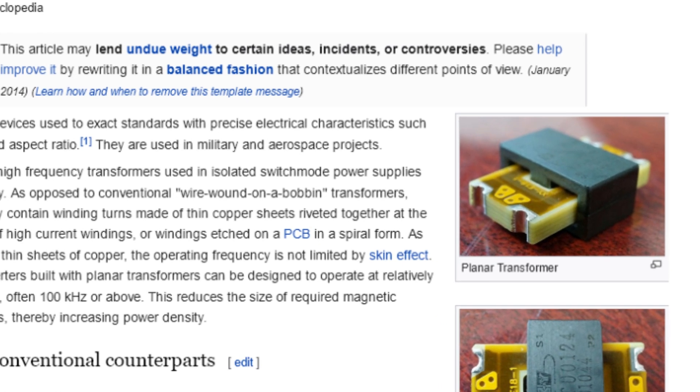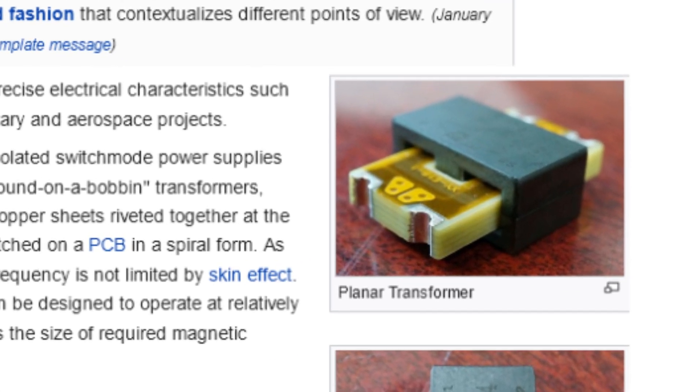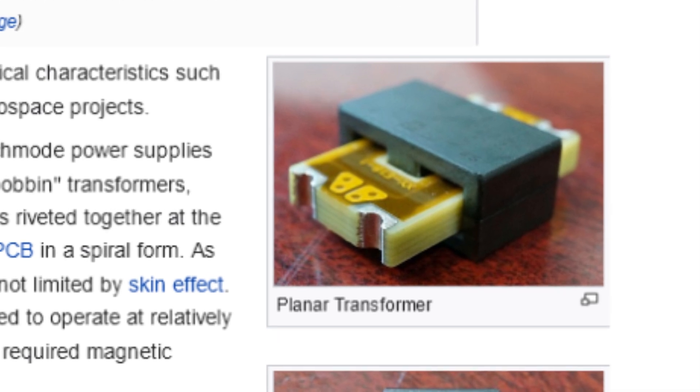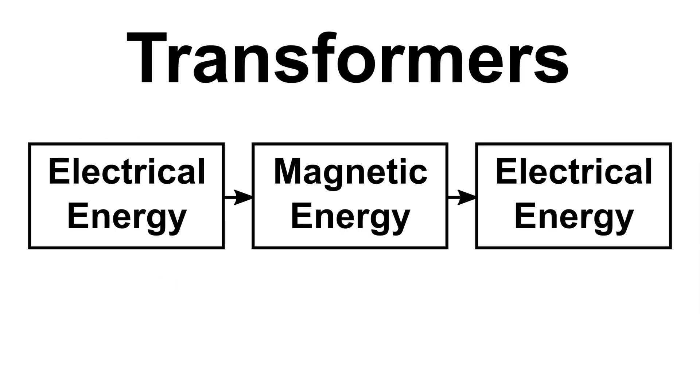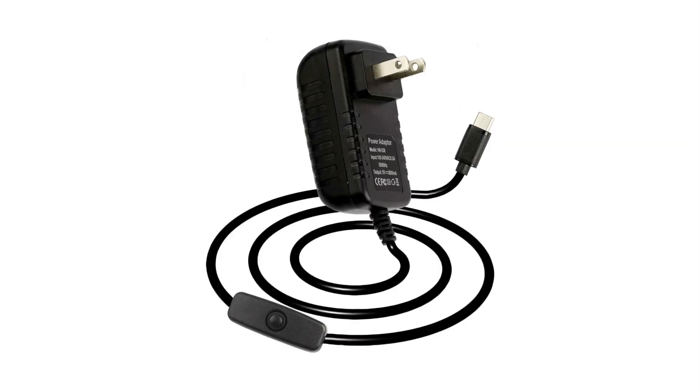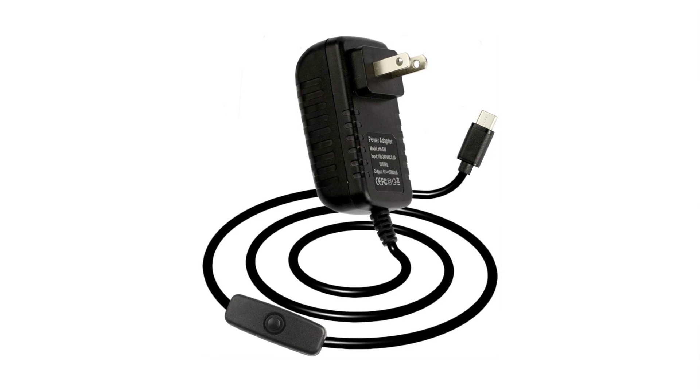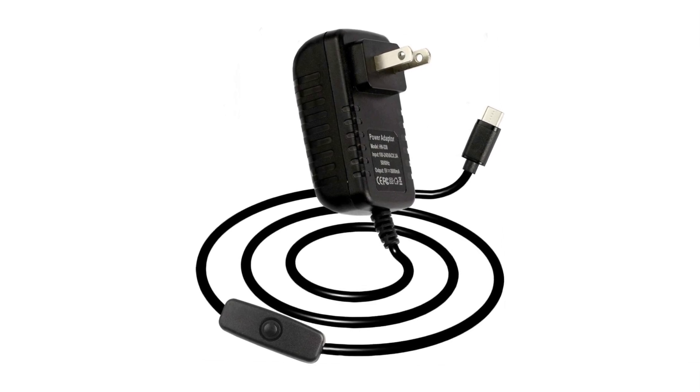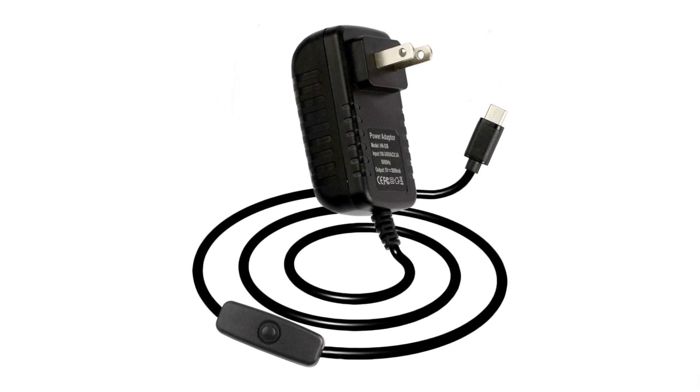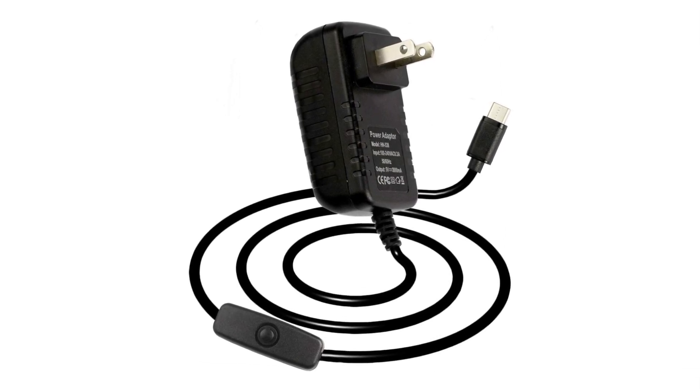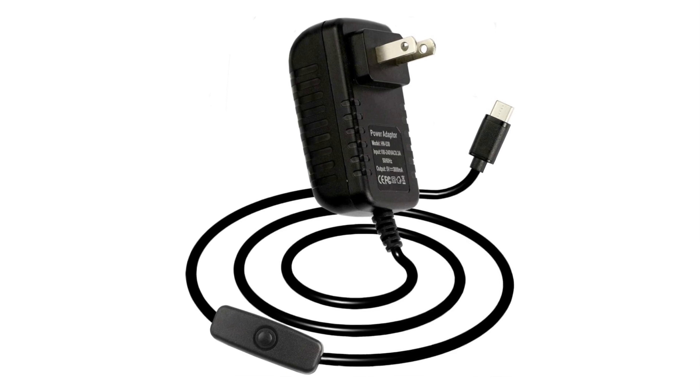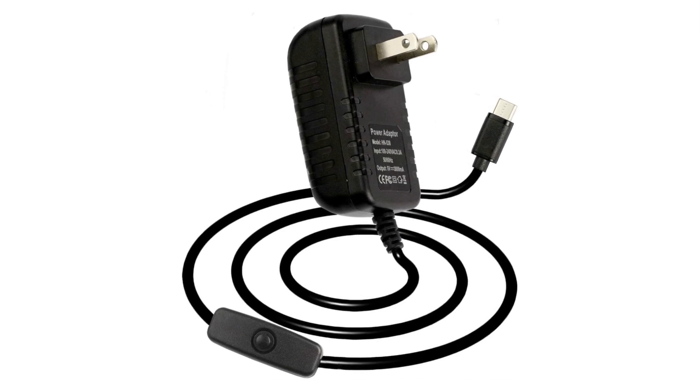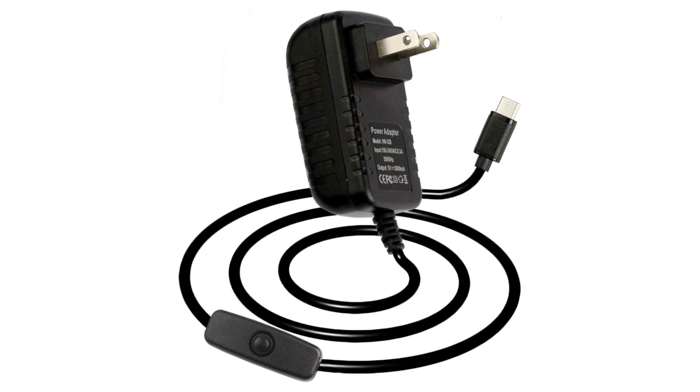To explain how this works I'll need to briefly explain what an electrical transformer is. Basically it's a device that converts electrical energy into magnetic energy, then back into electrical energy again, but often at a different voltage from the original electrical supply. They're very commonly used in power supplies to convert 110 or 220 volt mains electricity down to, for example, 5 volts for USB devices.